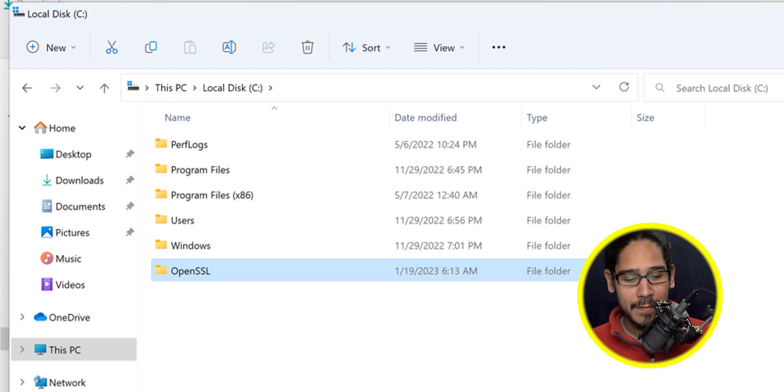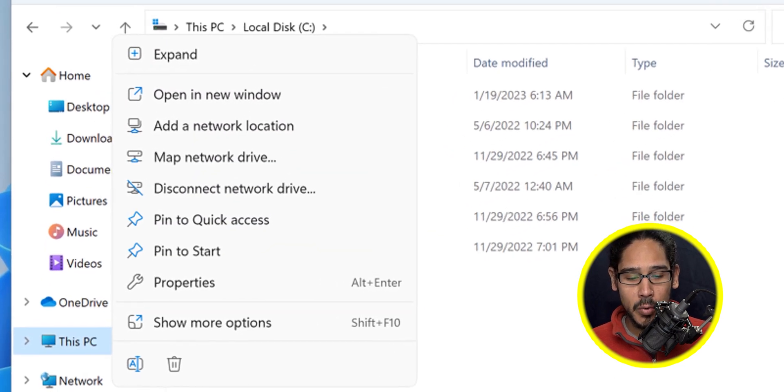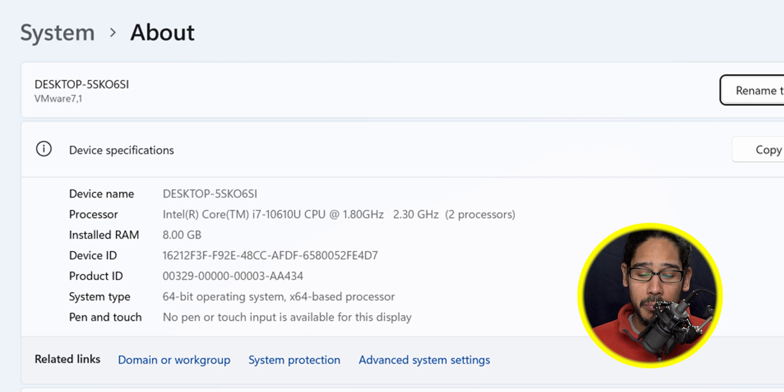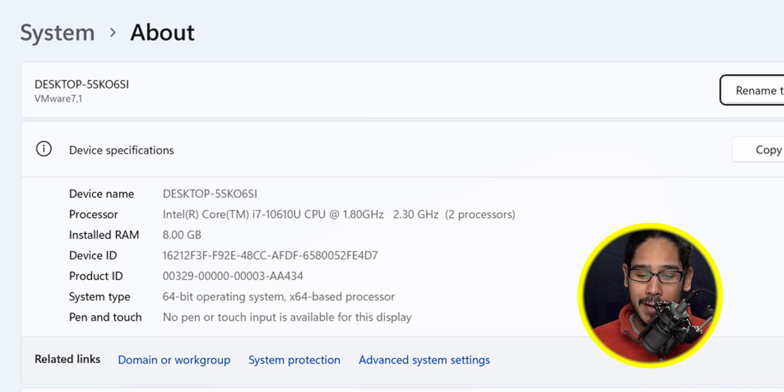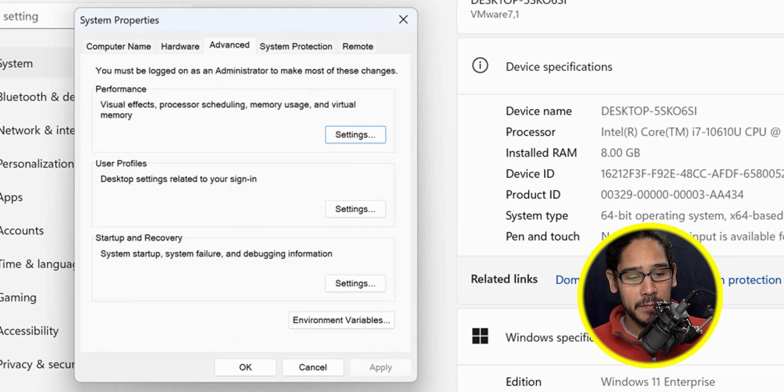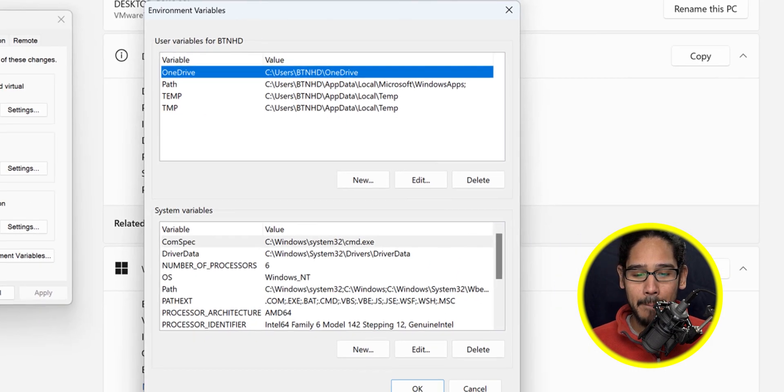On your left-hand side, right-click on This PC and go into properties. Within properties, click on advanced system settings, and then locate environment variables and click on that.